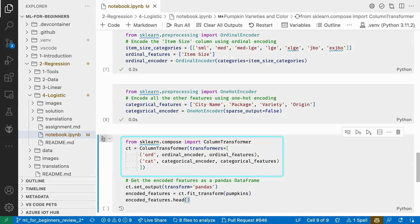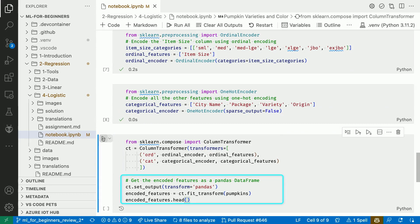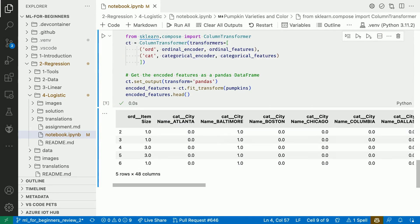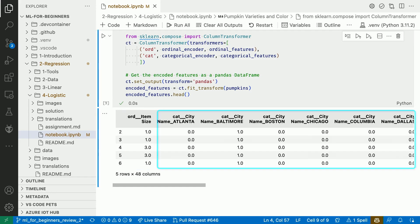We can now add these encoders to a column transformer and do the actual data transformation. We set the output to pandas to ensure we get a pandas DataFrame back. If we look at our data now, we see that the item size column was replaced by numbers from 0 to 6. We also see that, for example, the city feature was split into several one-hot vector columns, one for each city in the data.